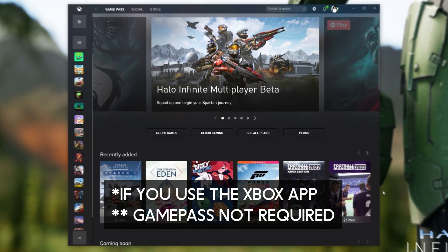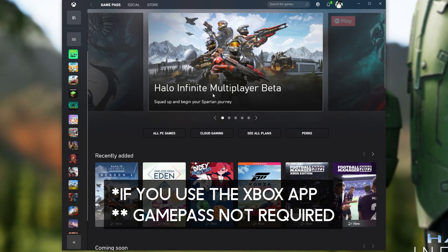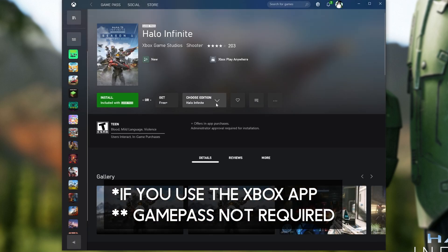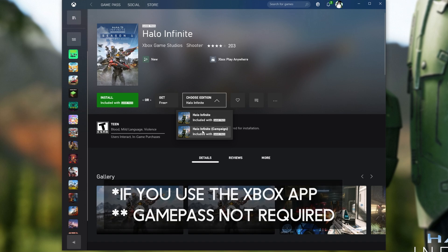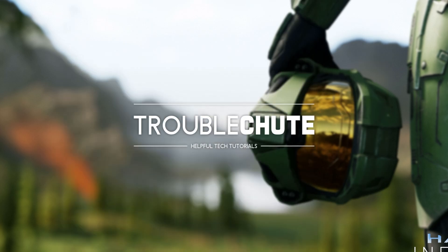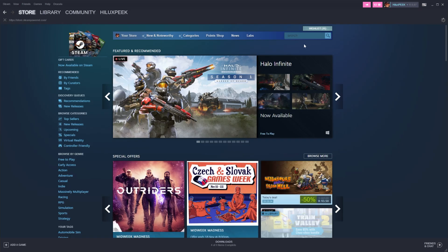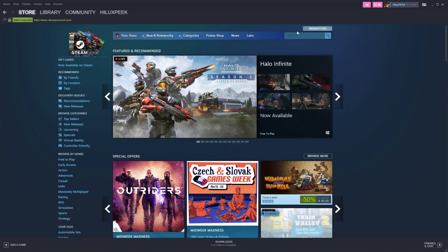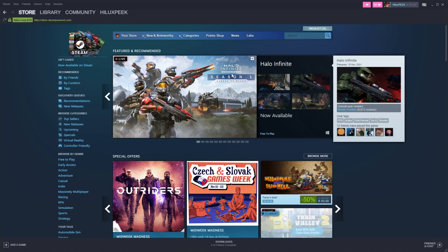If you have your Xbox Game Pass, you can head across to this big banner up here or Halo Infinite here. If you're on the product page, you can simply choose Halo Infinite instead of Halo Infinite Campaign and get it for free, or install included with Xbox Game Pass. If you're a Steam user, simply head across to the store and find the banner here, or of course search for Halo Infinite.